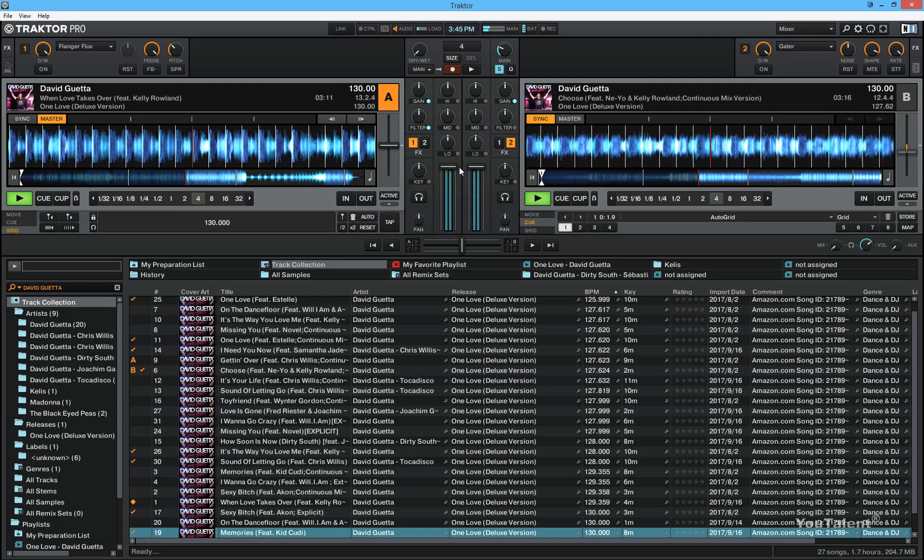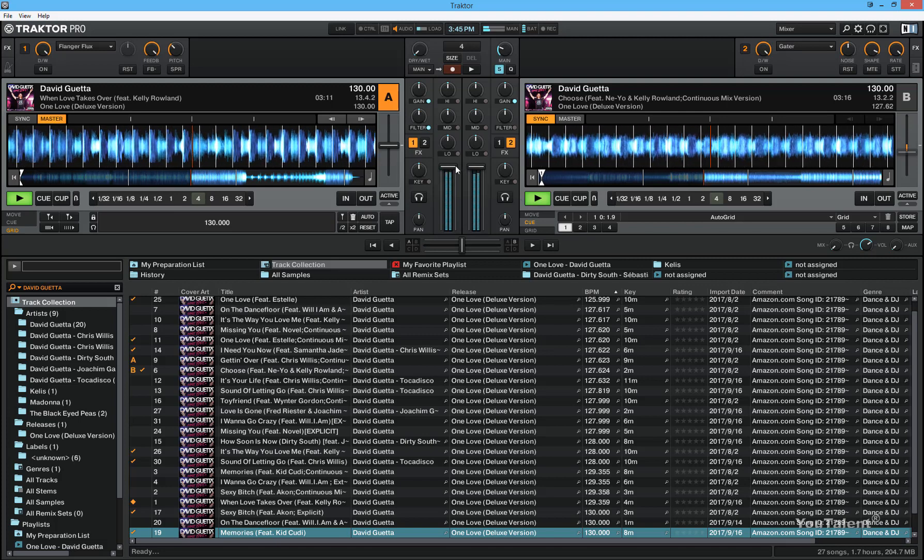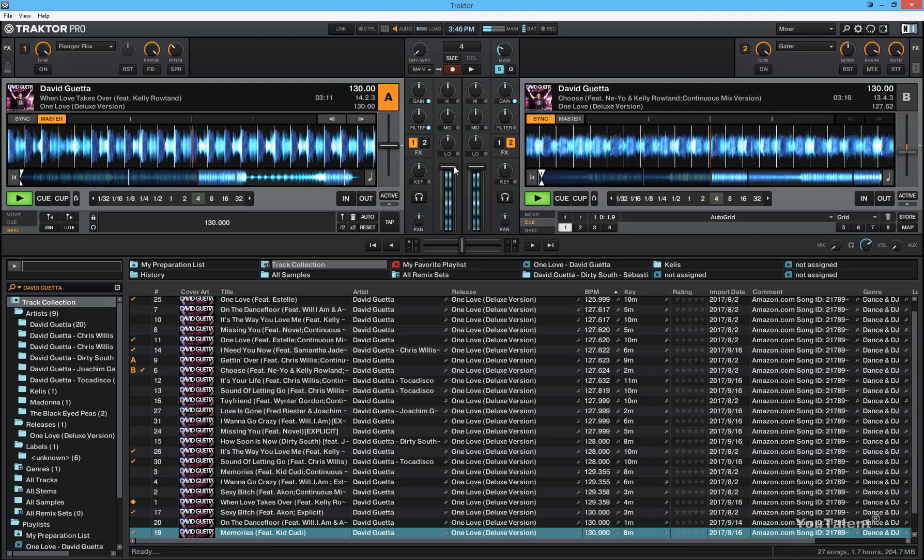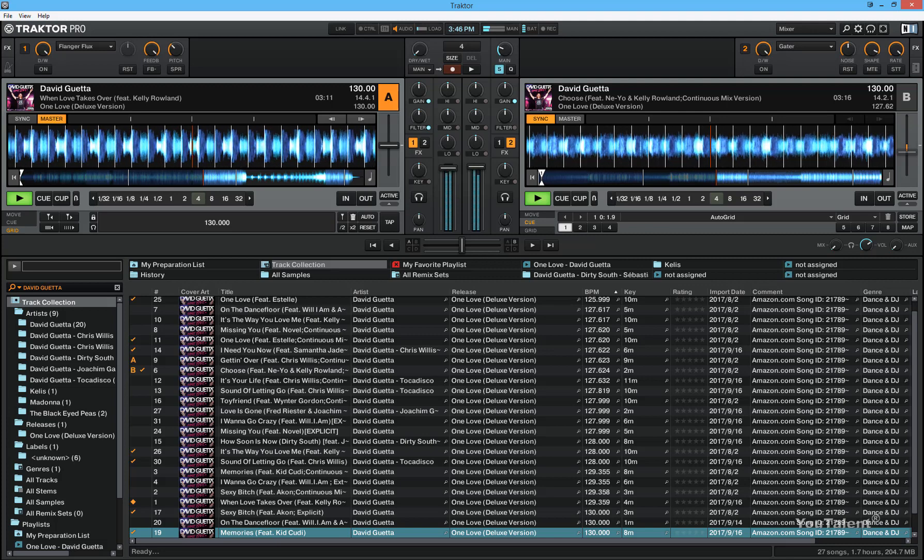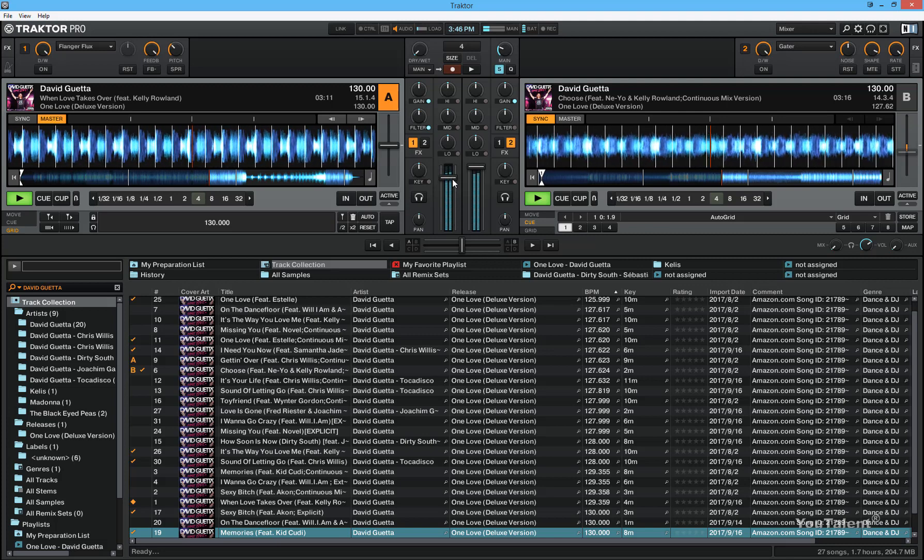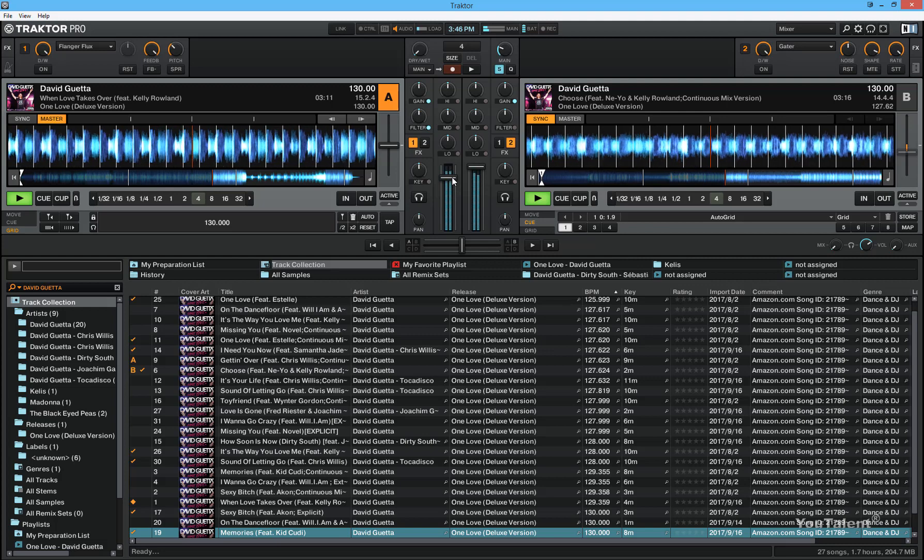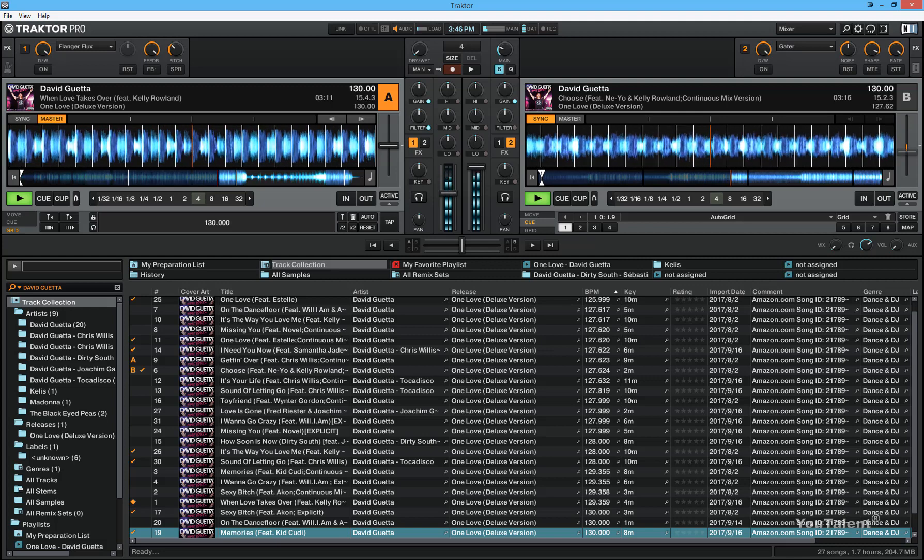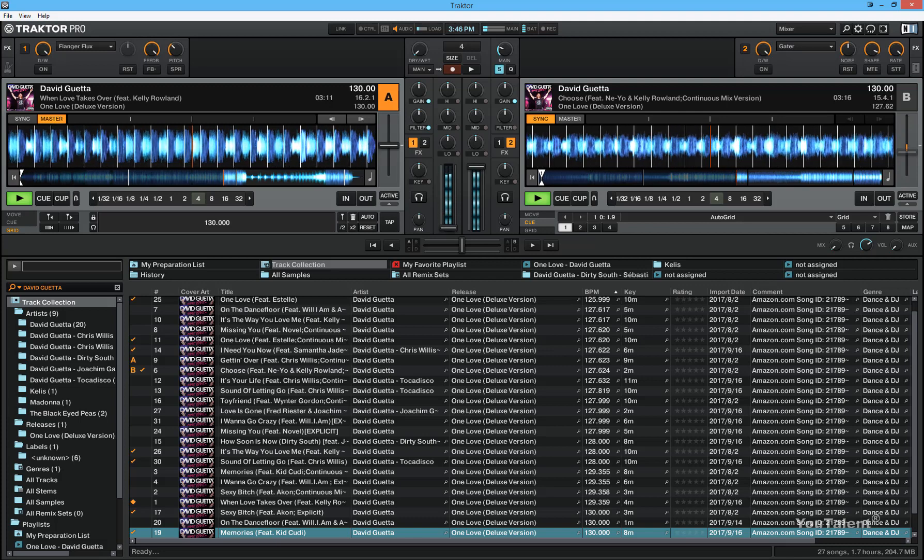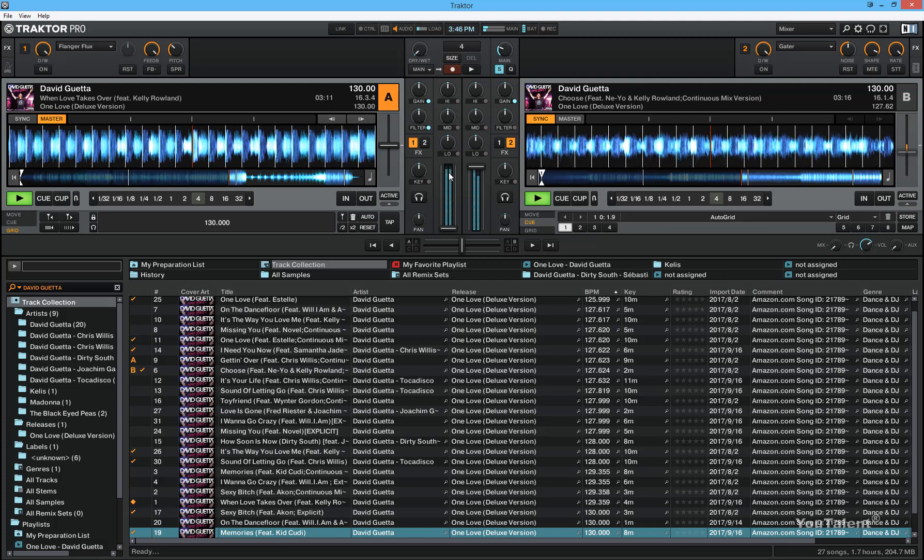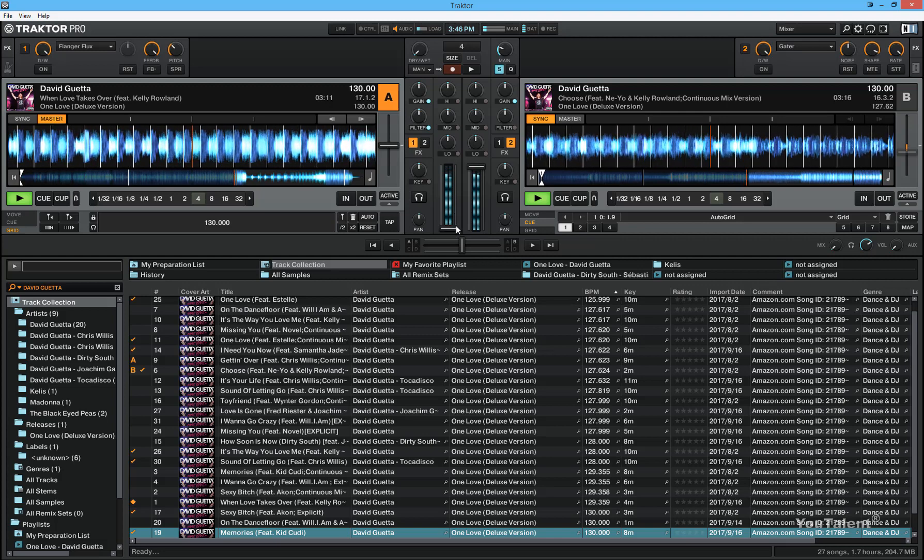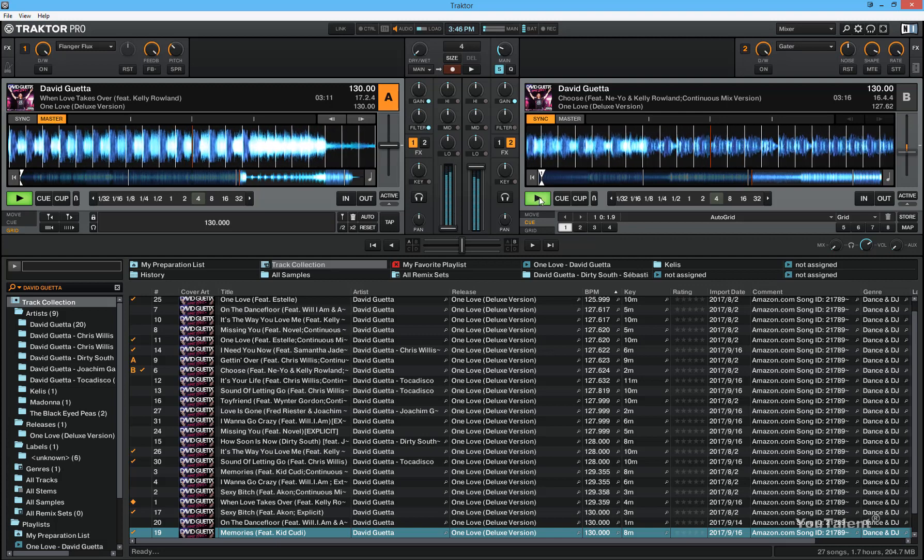Now the channel faders let you adjust the volume for each individual deck. So if I want to adjust the volume of deck A, I can move the channel fader down and you will see that the volume from deck A slowly decreases and now it's completely zero. This will always show as playing, but there is actually no volume coming through.